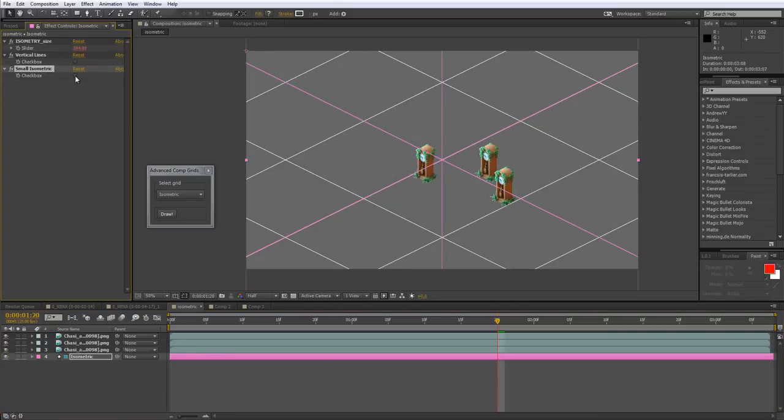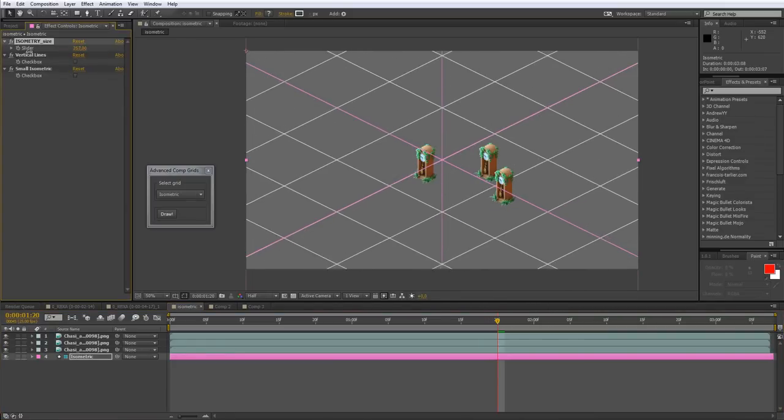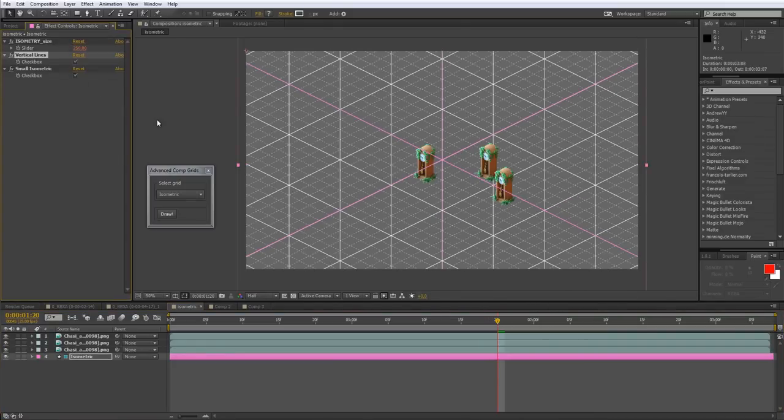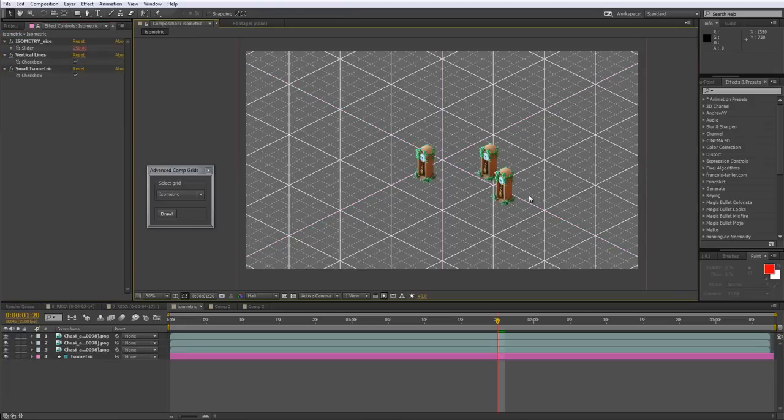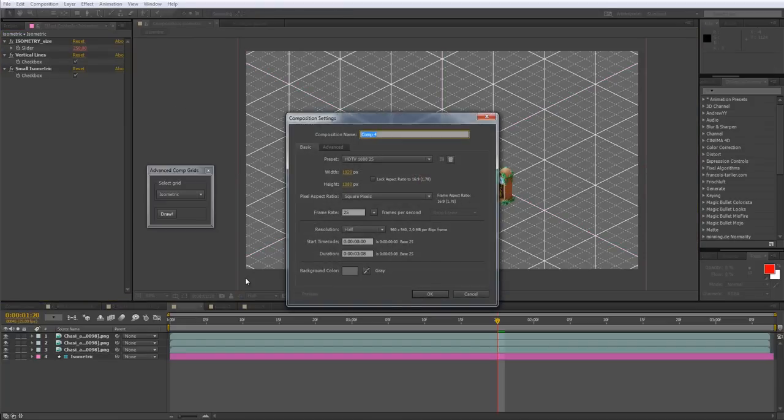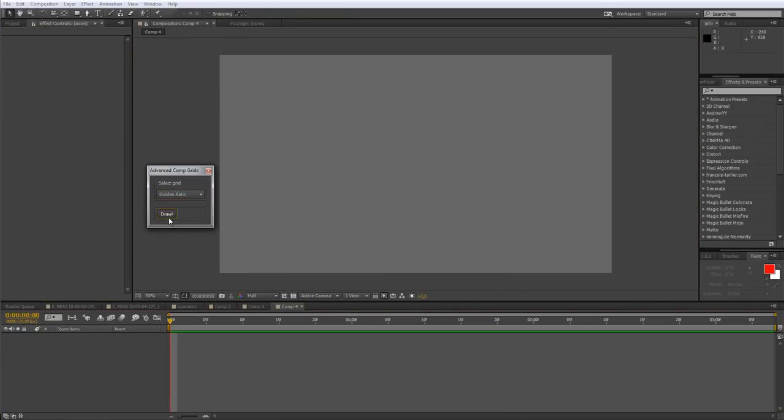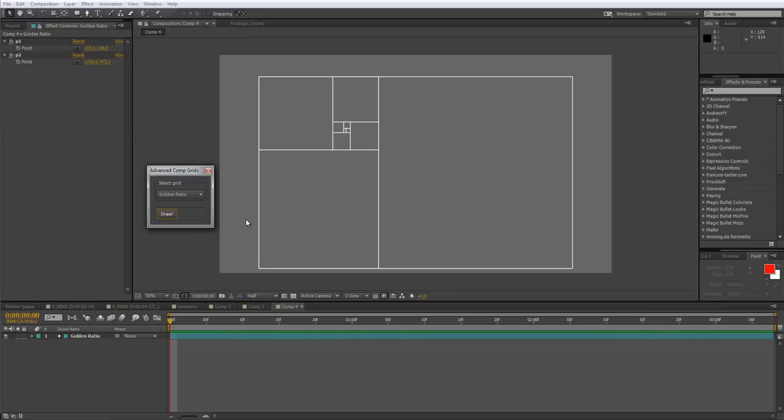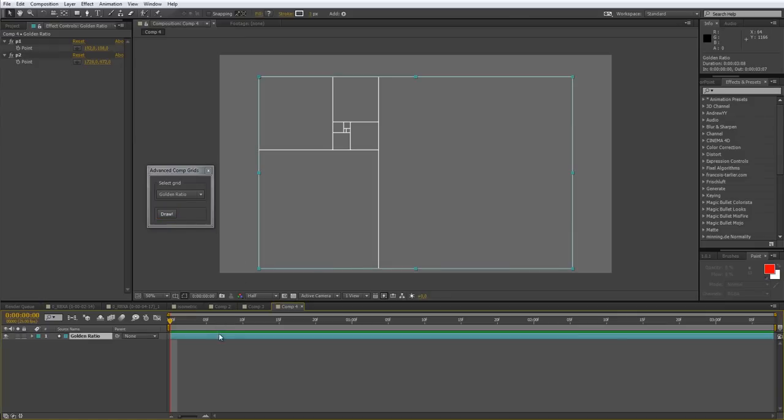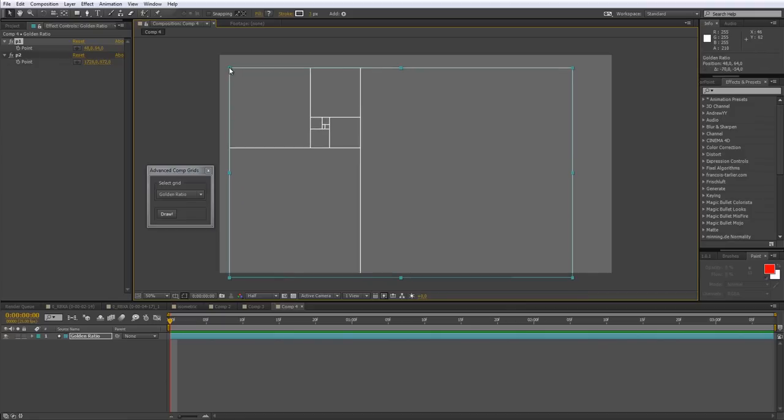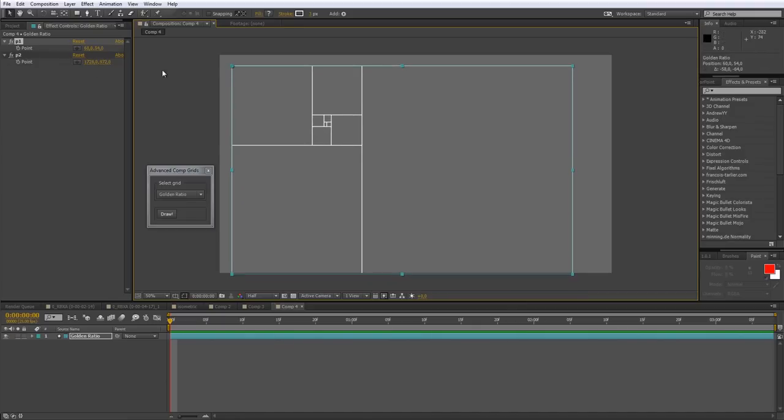It's isometry. And the last but not least is Golden Ratio. It creates golden rectangles over here, and they're of course customizable. First, you set the point from where you want them to be built, and next to where.